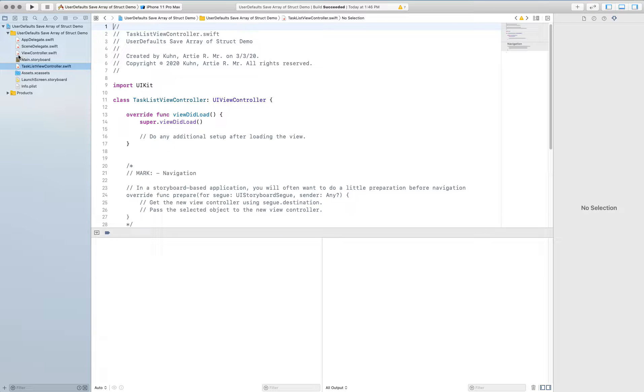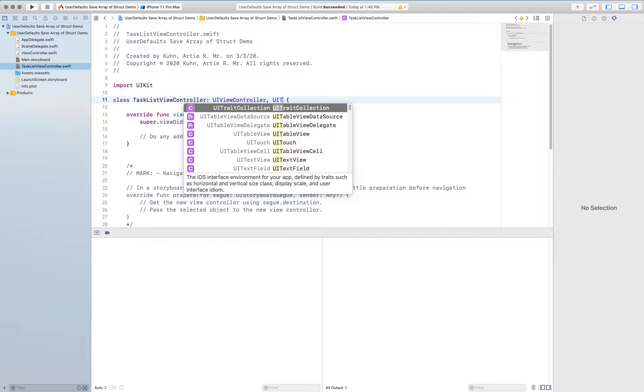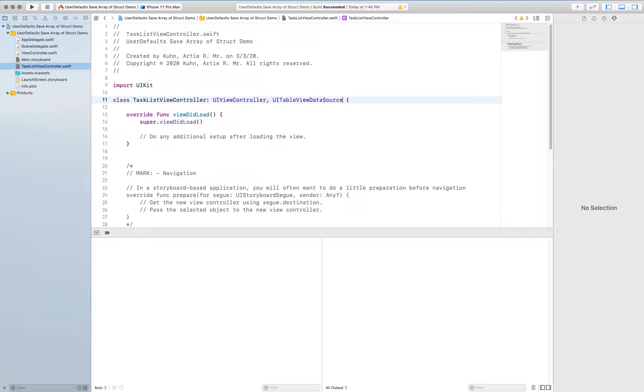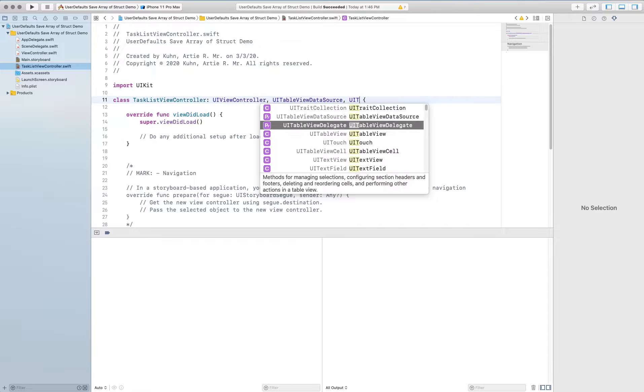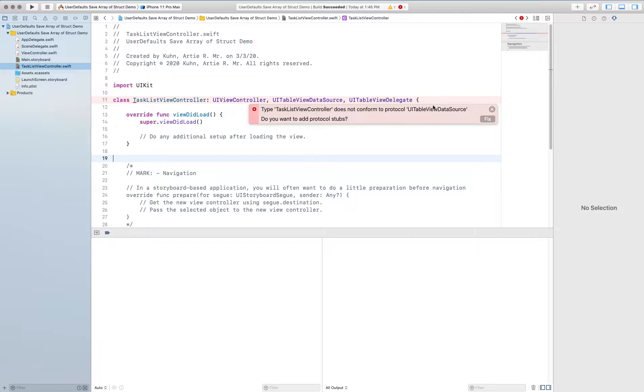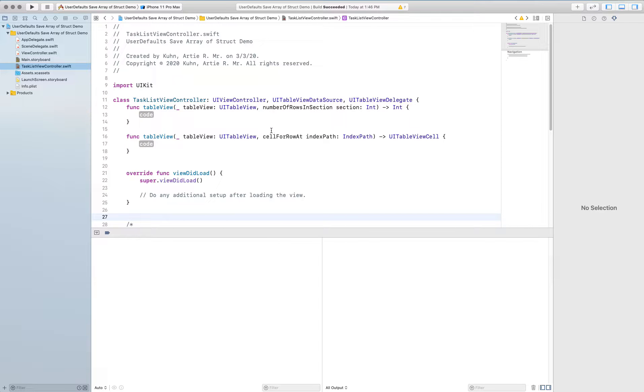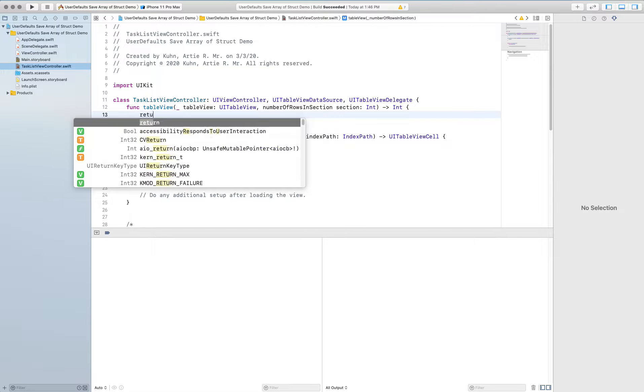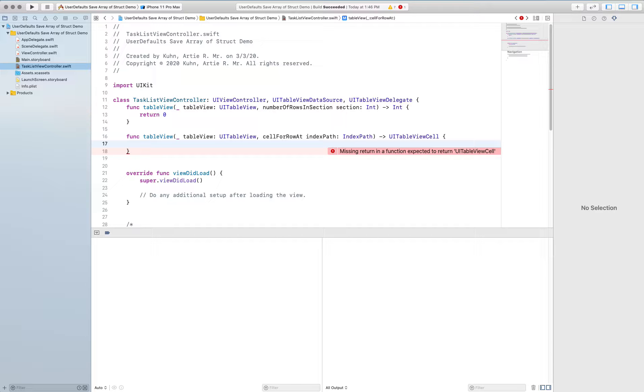And I'm going to augment the ability of task view controller to not only be able to do things like UI view controller but also I want to be able to use UI table view data source and UI table view delegate. And this will throw me that really helpful error message right there which just says hey you don't have the things that tables are allowed to have. Do you want to fix it? Yes. And it creates all the stuff for me. So this tells me the number of rows and sections and the cell for index path.